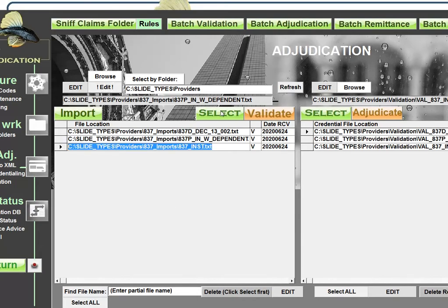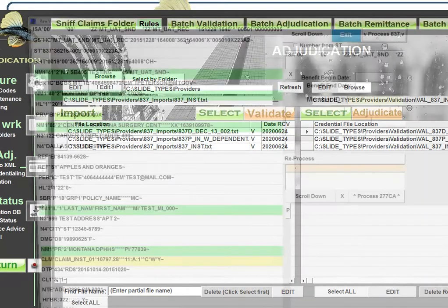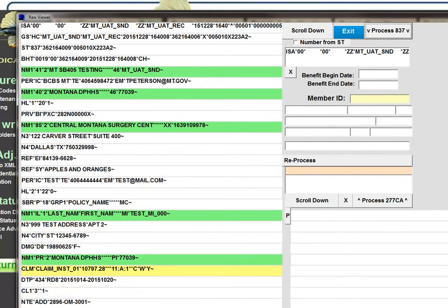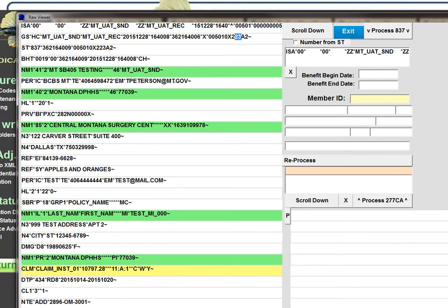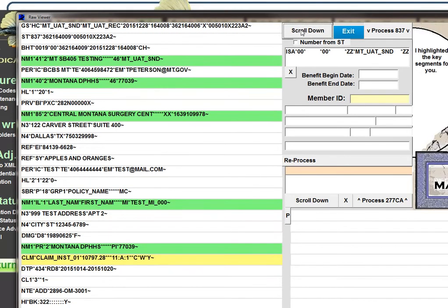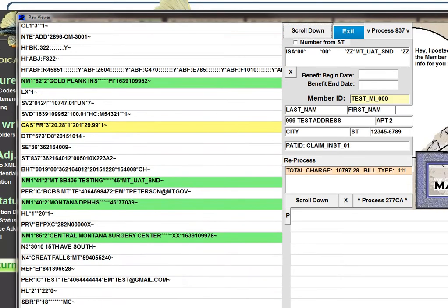So let's look at the institutional claim now, and we'll make this quick. We'll notice that at the end of this GS segment that you have the same prefix as before, 5010X, and then here the next three letters are 223. Now that means that it's an institutional claim, and the same with ST03 that we had looked at before. And the third place where you can find or identify an institutional transaction is in the charges section 2400 loop. It uses an SV2.